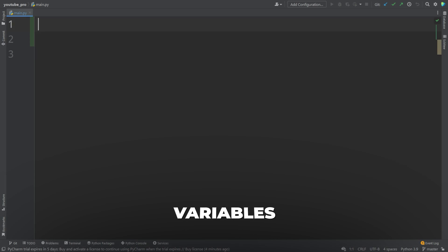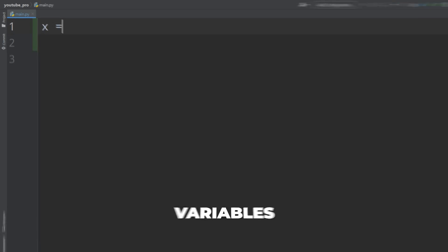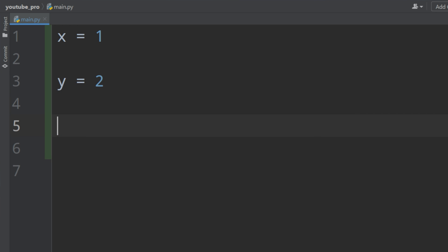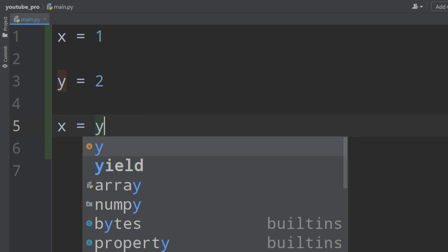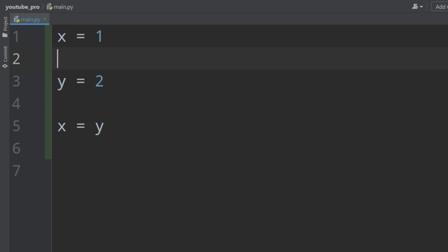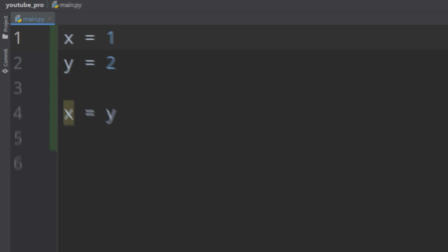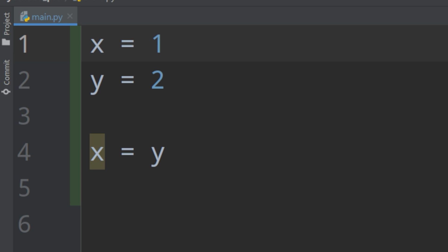Let's talk about variables. We have x equals 1, y equals 2, and x equals y. It is so incredibly simple. Create three variables, assign x as y — and what is x equal to? Exactly.